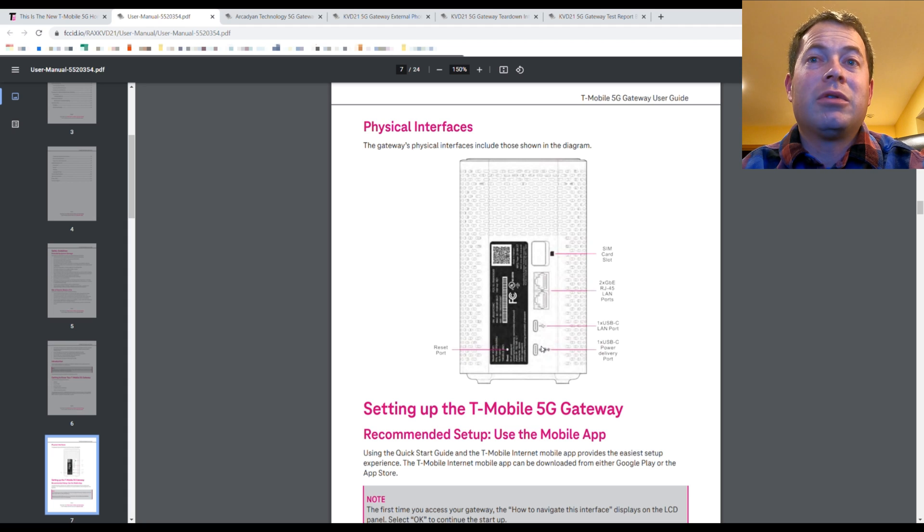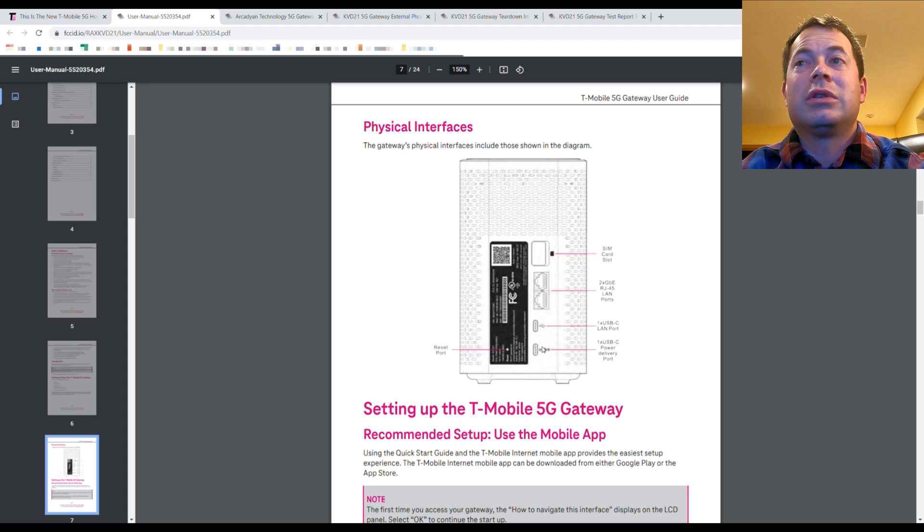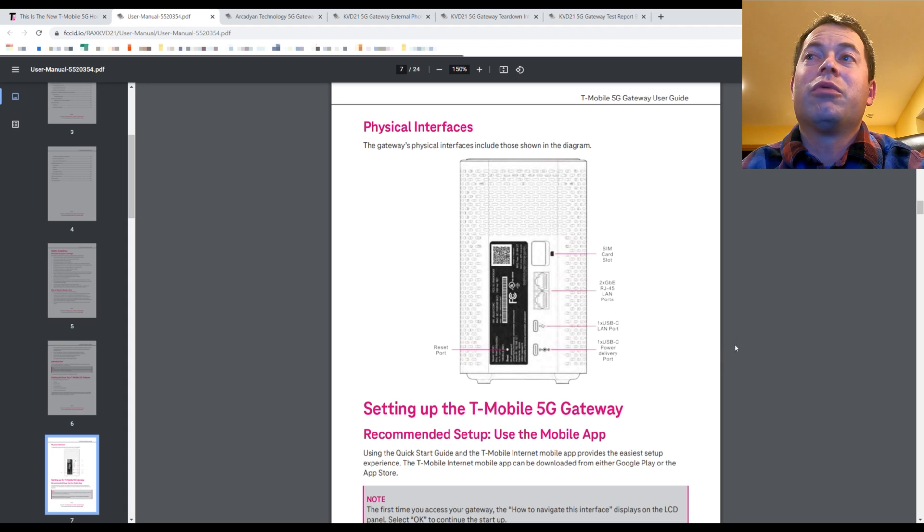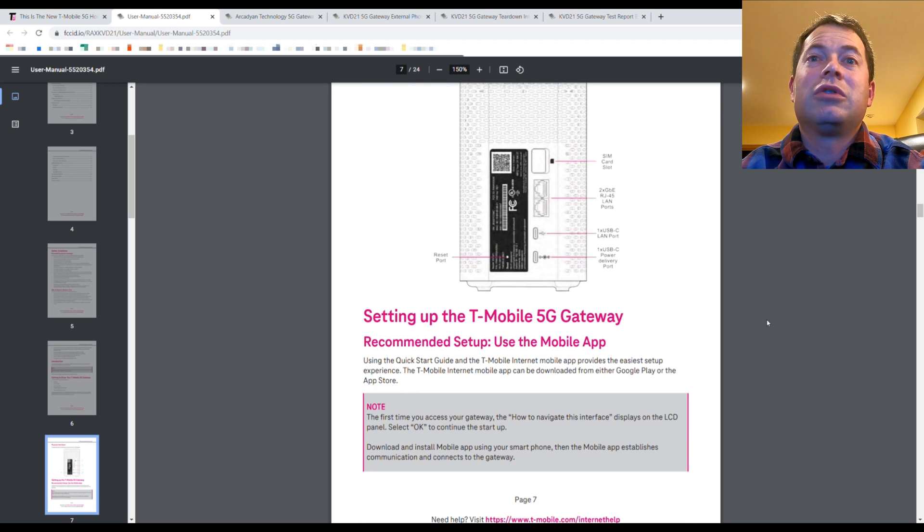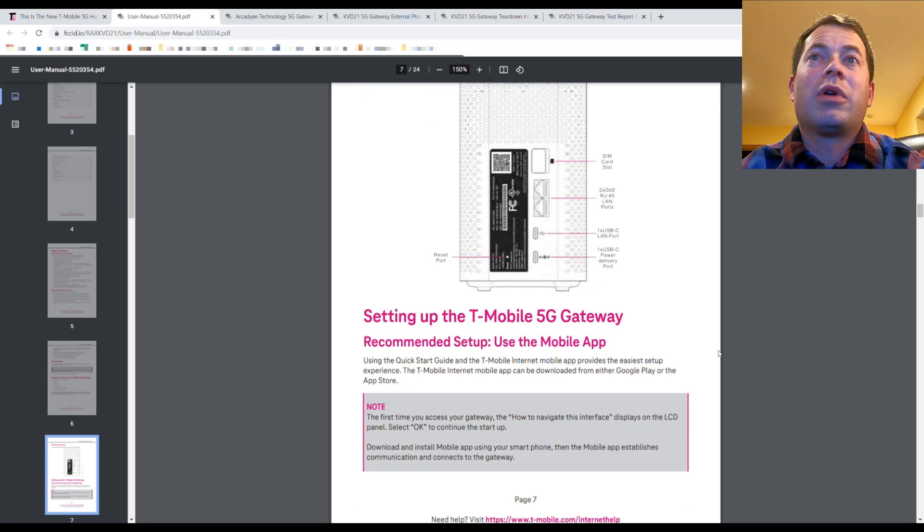And then this one has a USB-C power delivery port as well. So now instead of having the more typical round power port of the olden age, this has followed through with kind of the current generation of electronics and using USB-C for the power port as well.